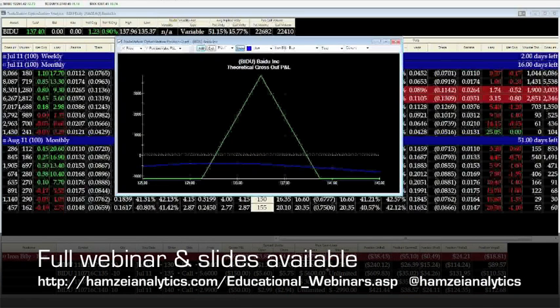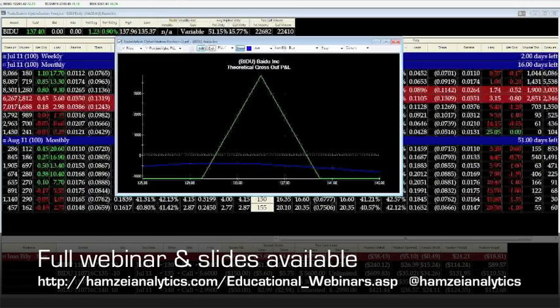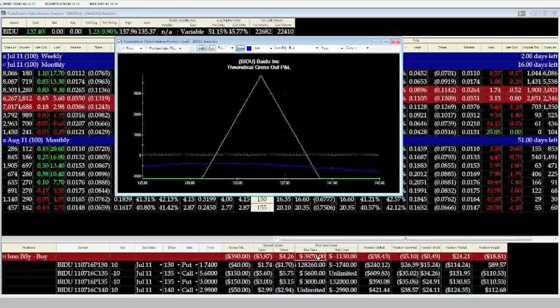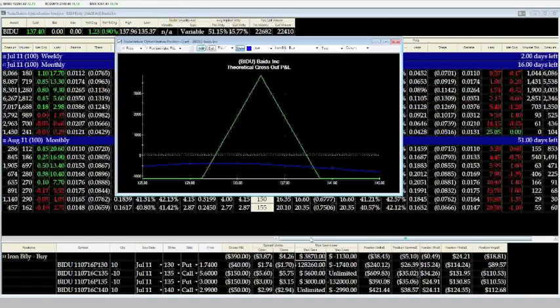So you're risking $1,130 or $1.13 to make $3,870 or $3.87. Now in our example, obviously what do we want the stock to do? Well baby, we want the stock to close right at $135.